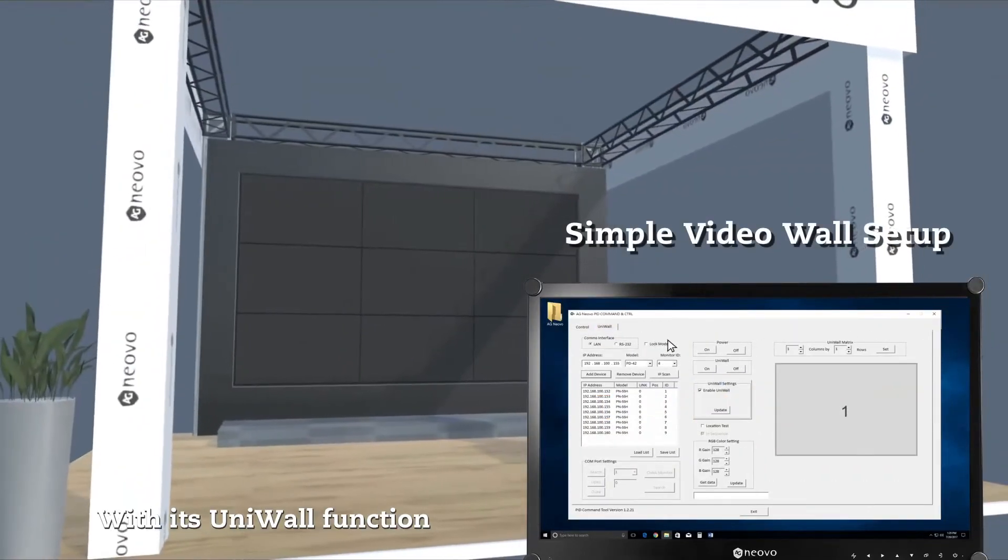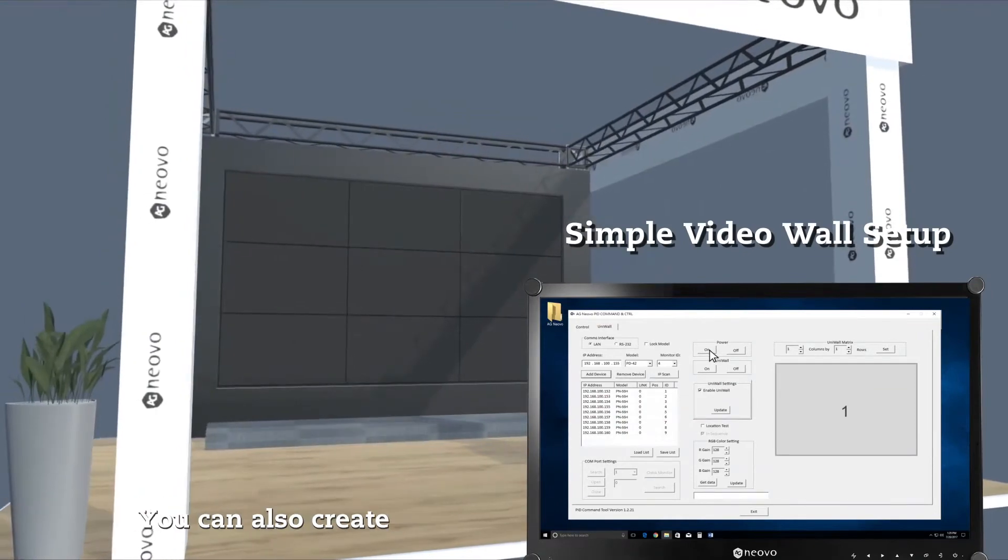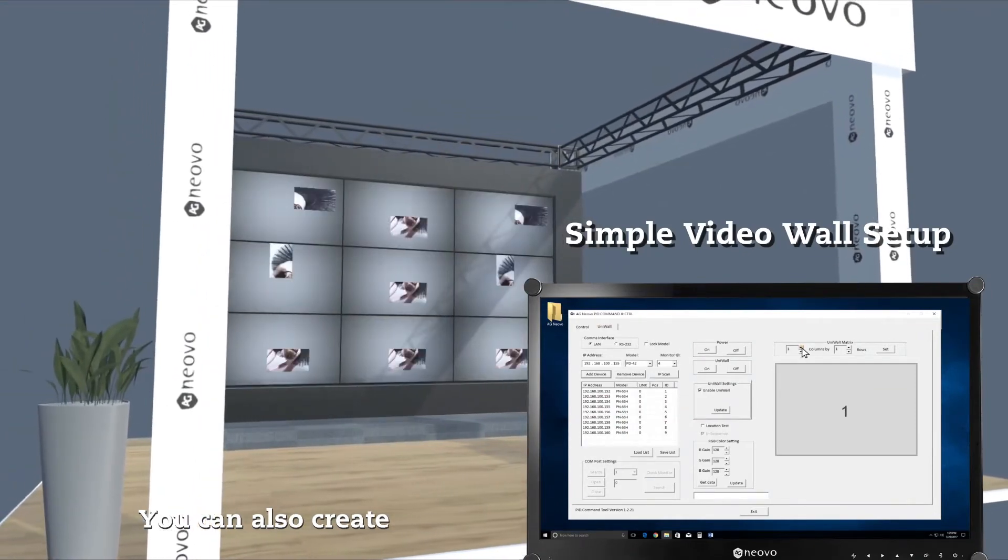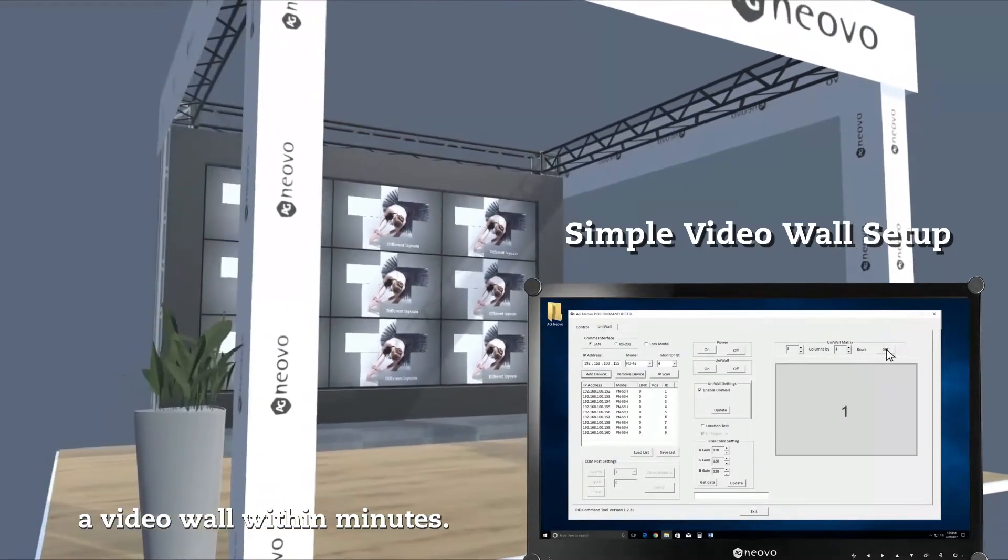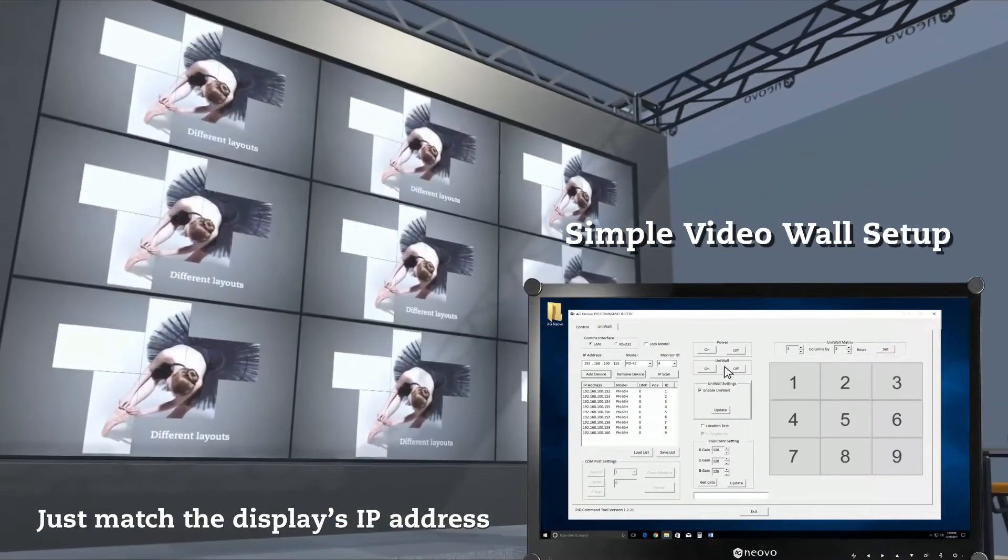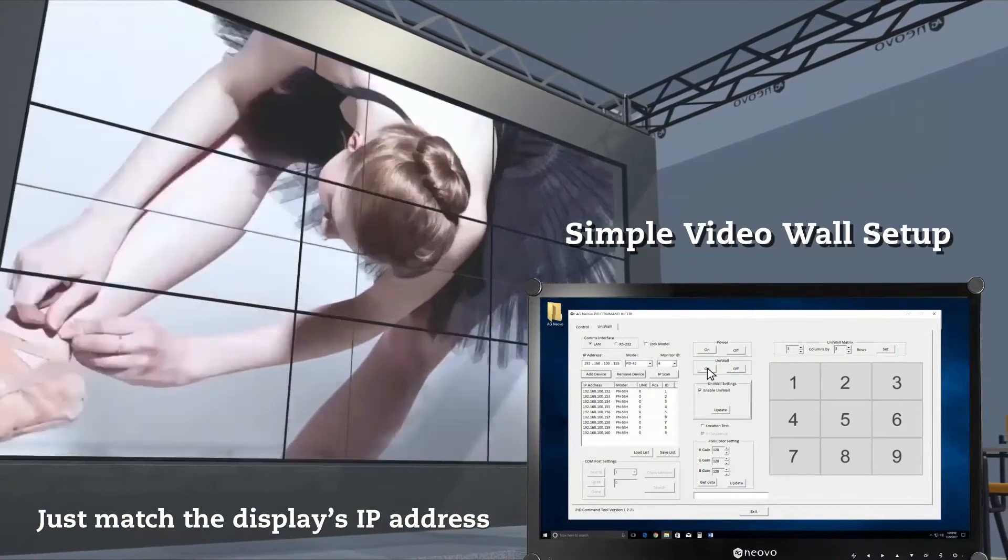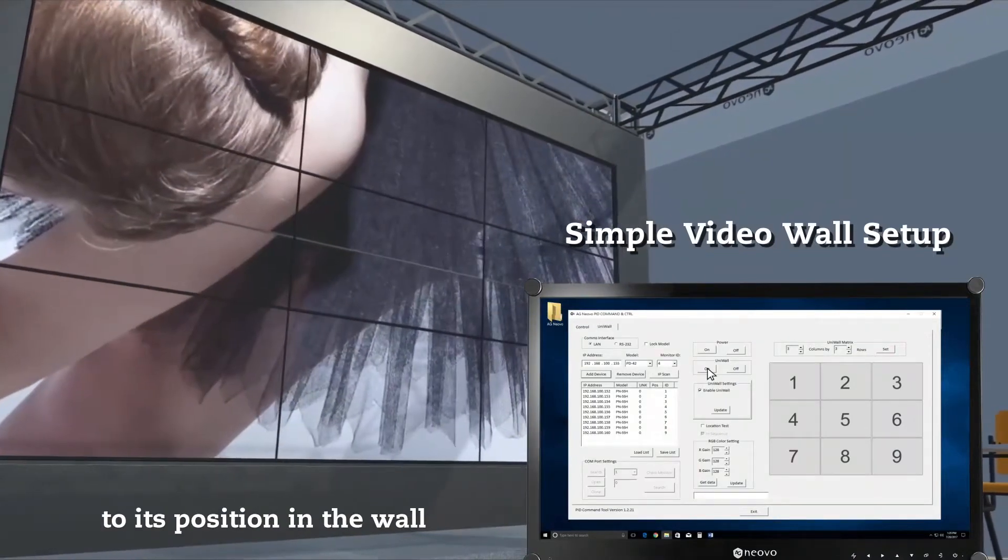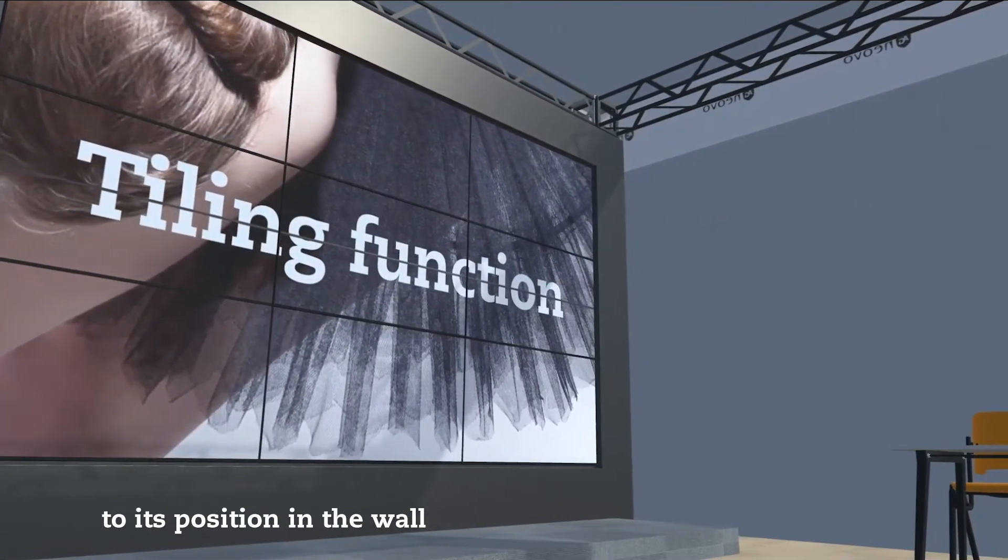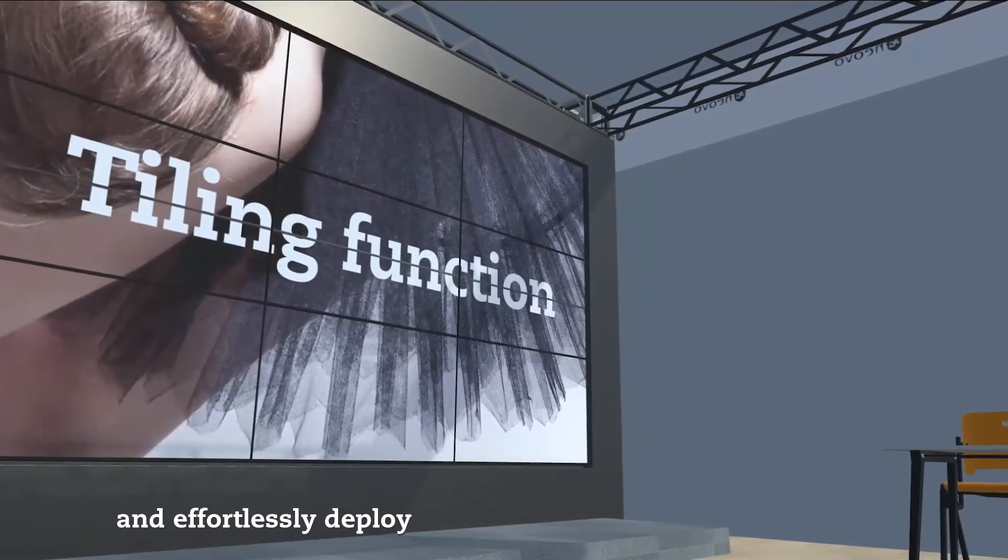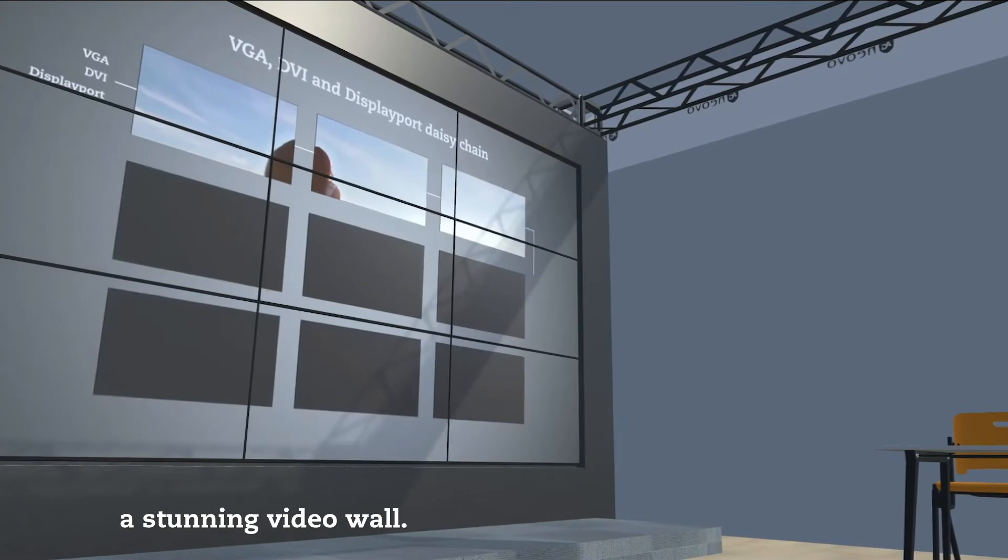With its Uni-Wall function, you can also create a video wall within minutes. Just match the display's IP address to its position in the wall and effortlessly deploy a stunning video wall.